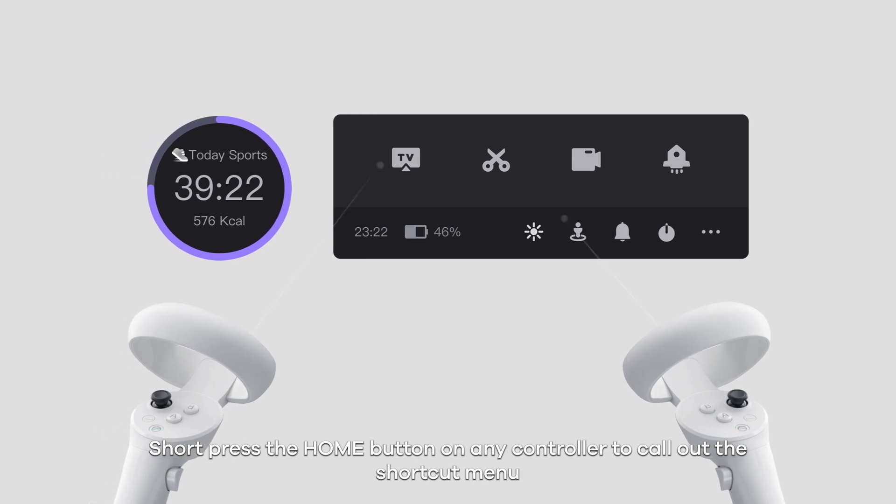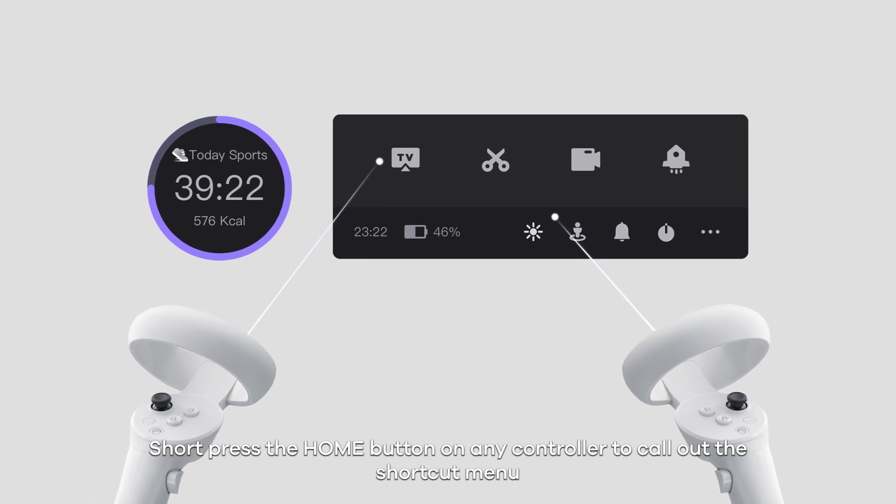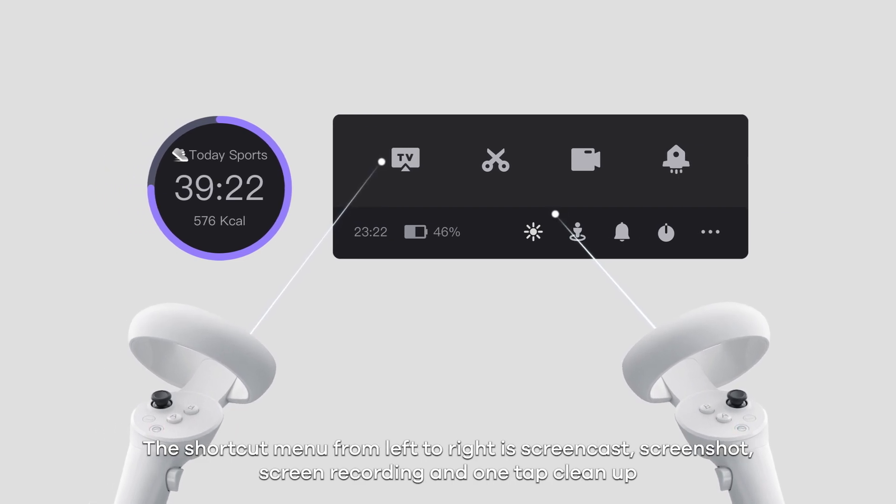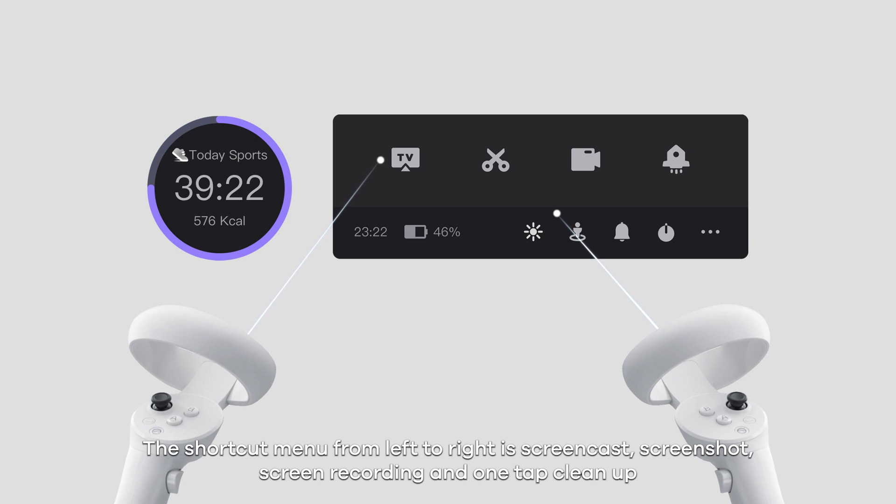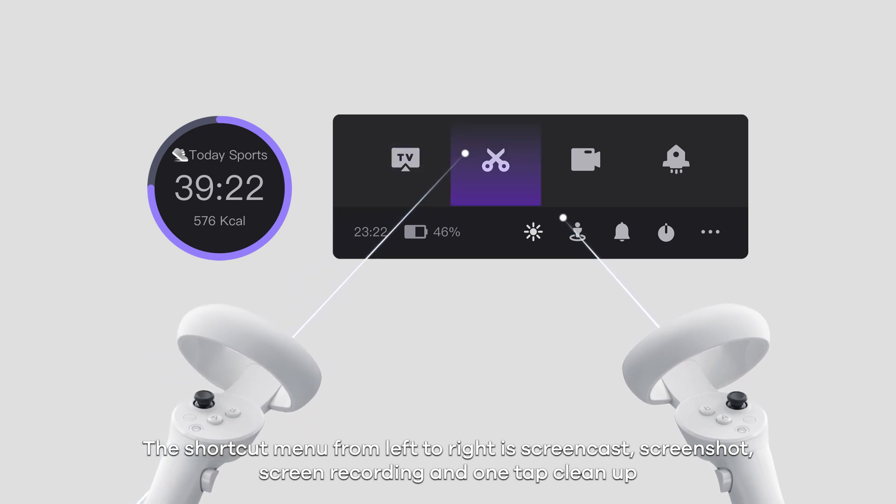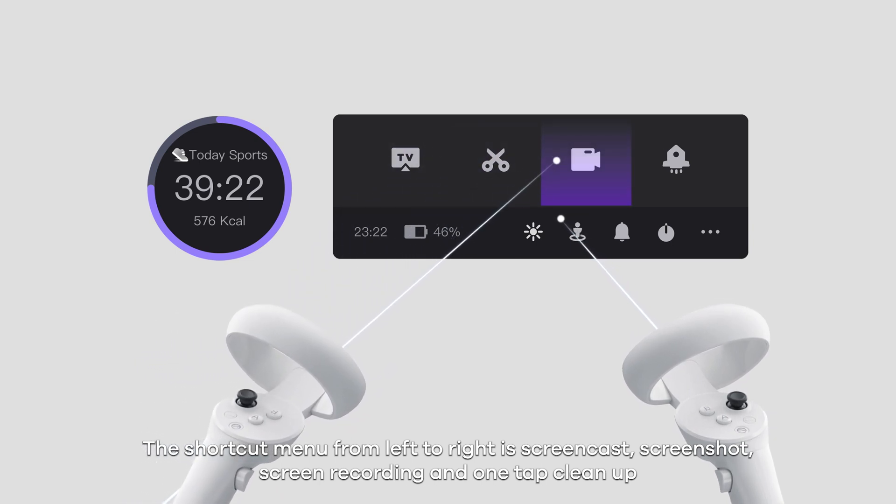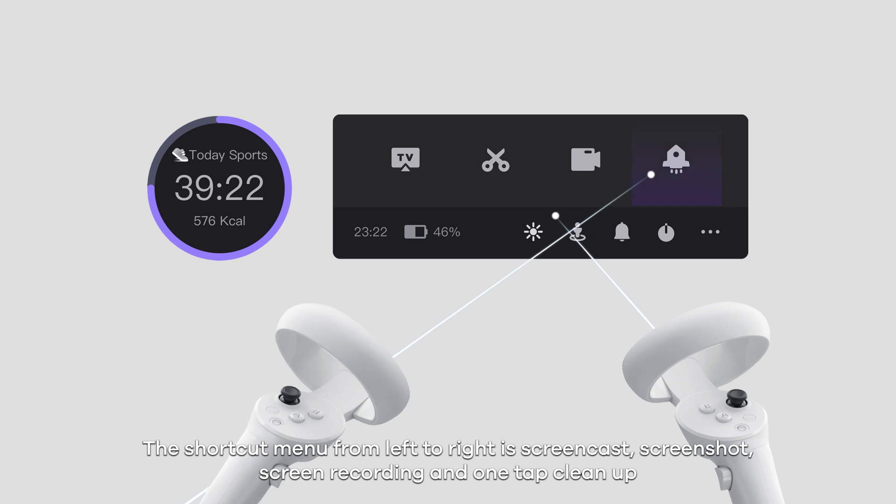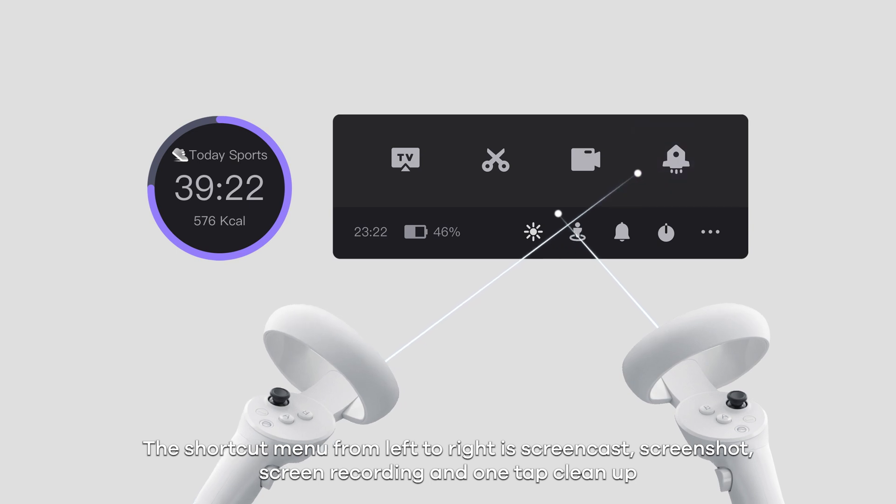Short press the home button on any controller to call out the shortcut menu. The shortcut menu from left to right is screencast, screenshot, screen recording, and one tap clean up.